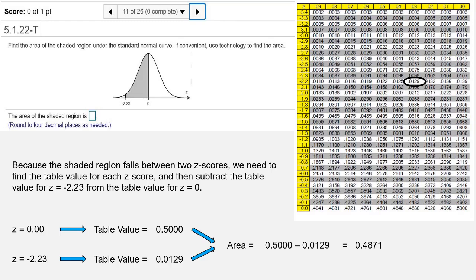That represents the area under the curve between negative 2.23 and 0, and that's your answer.